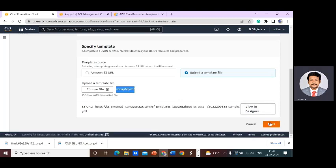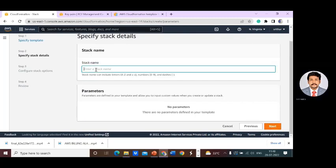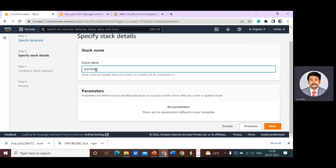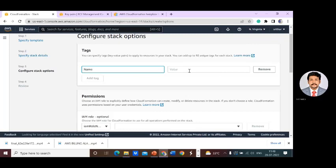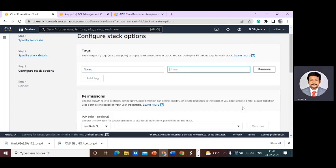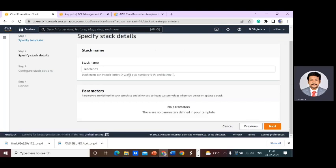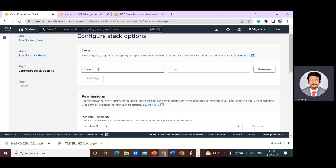Click Next. You can give a stack name. The tag name here is 'Name', which represents your machine name. Give the tag a value such as 'machine' or 'machine-one' — this is the name your EC2 instance will appear under in the EC2 dashboard.